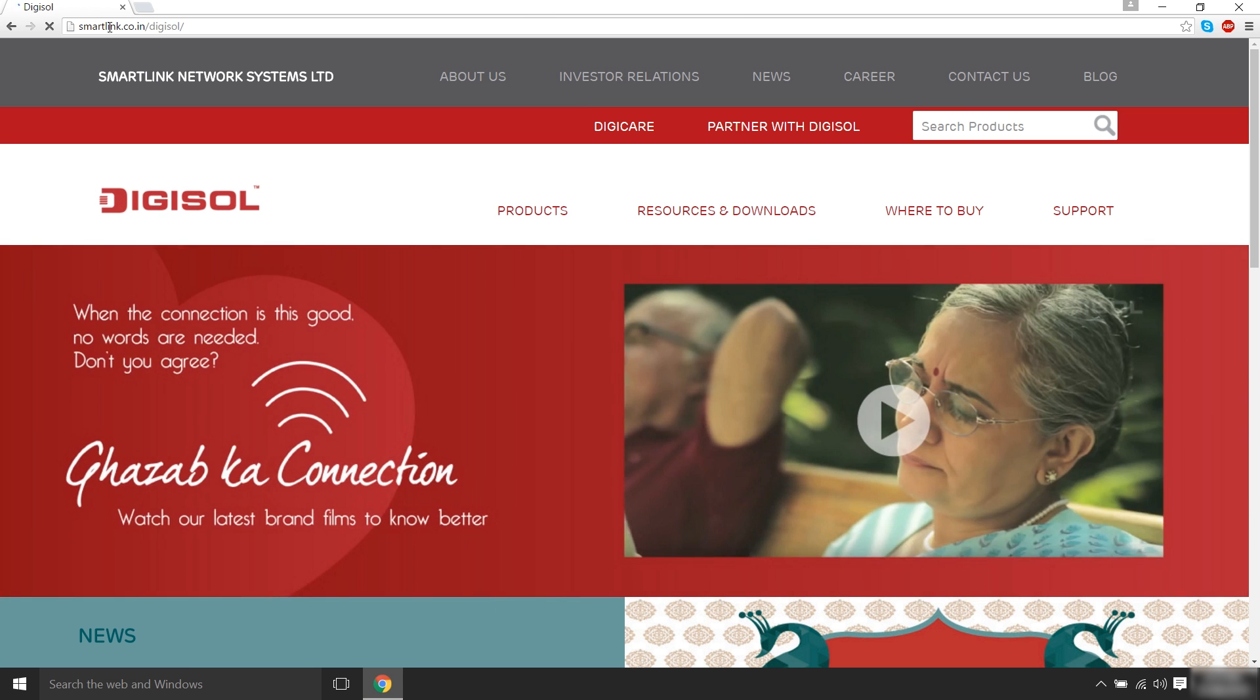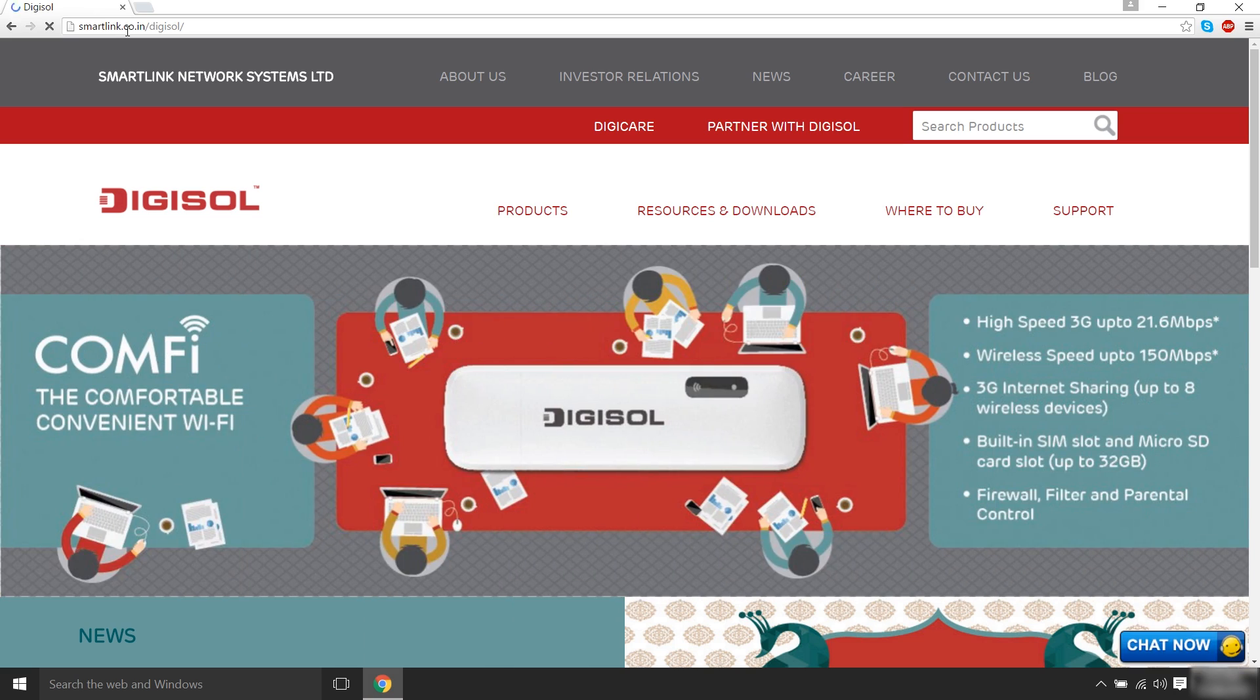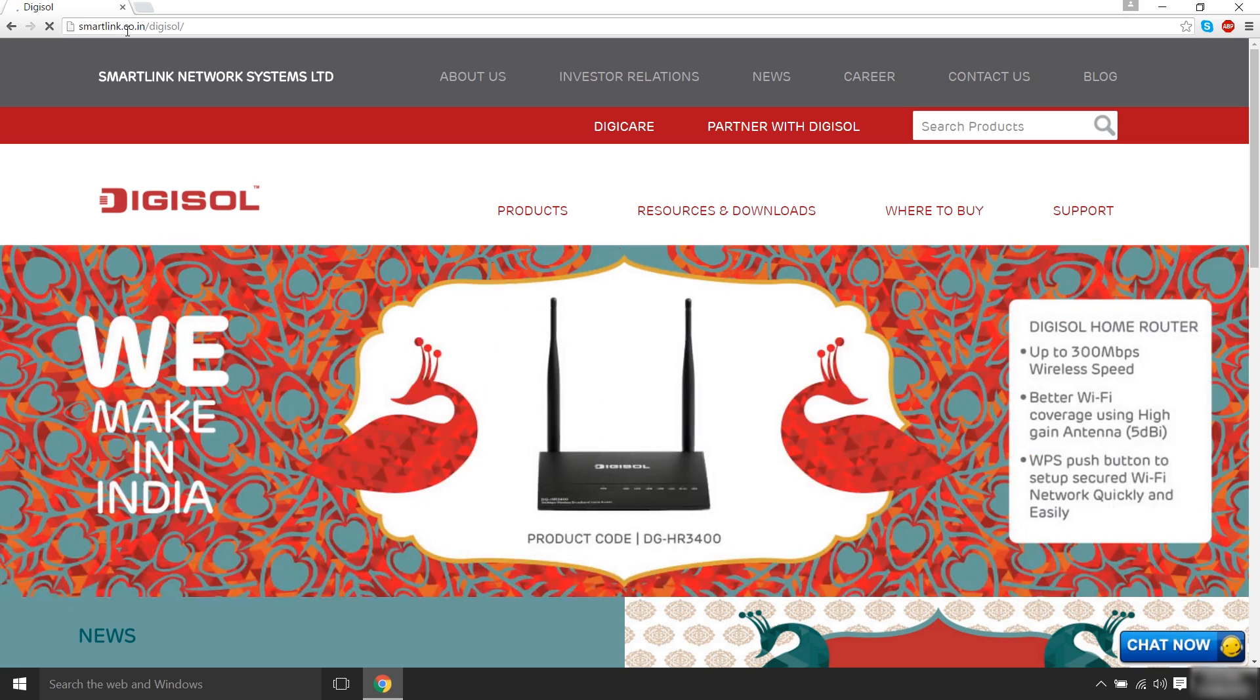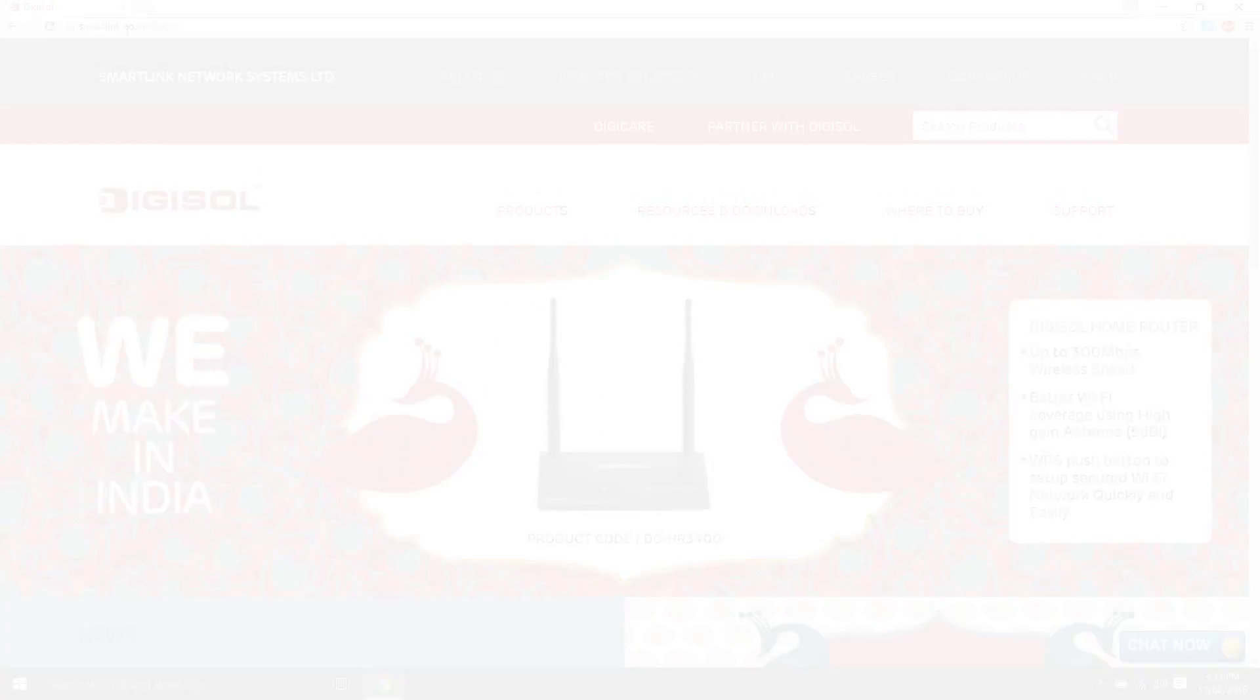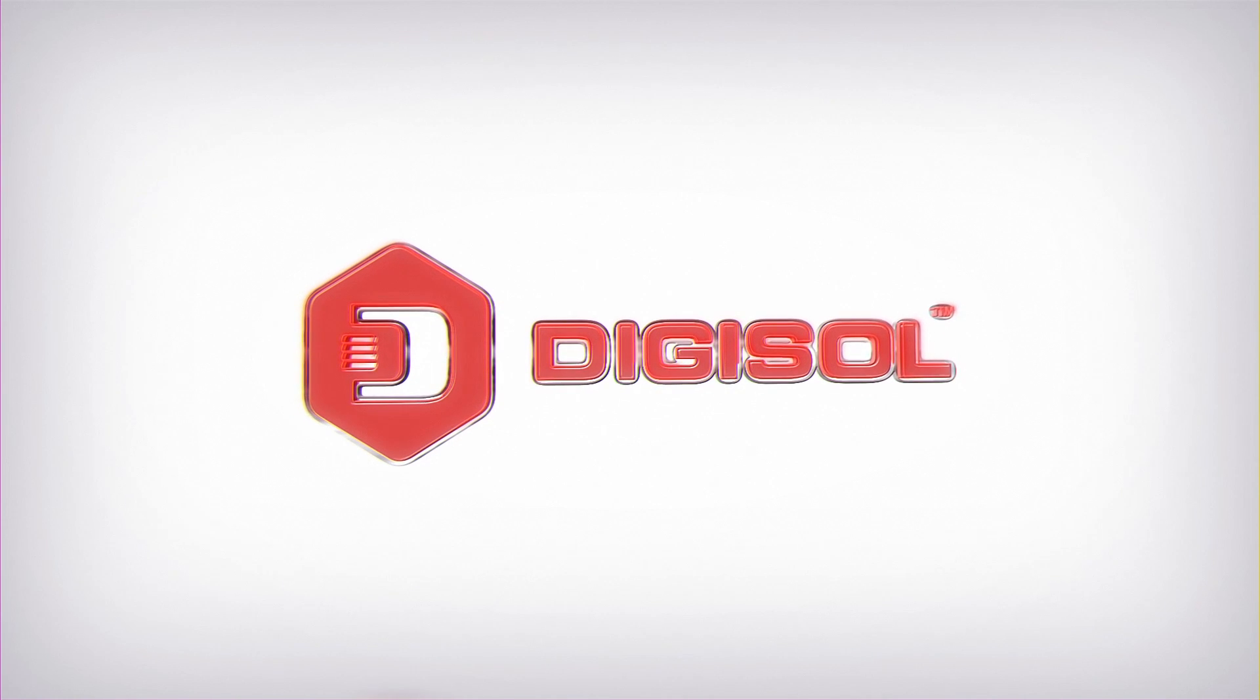You are now securely connected to the Internet and the installation is now complete. Thank you for watching this video.